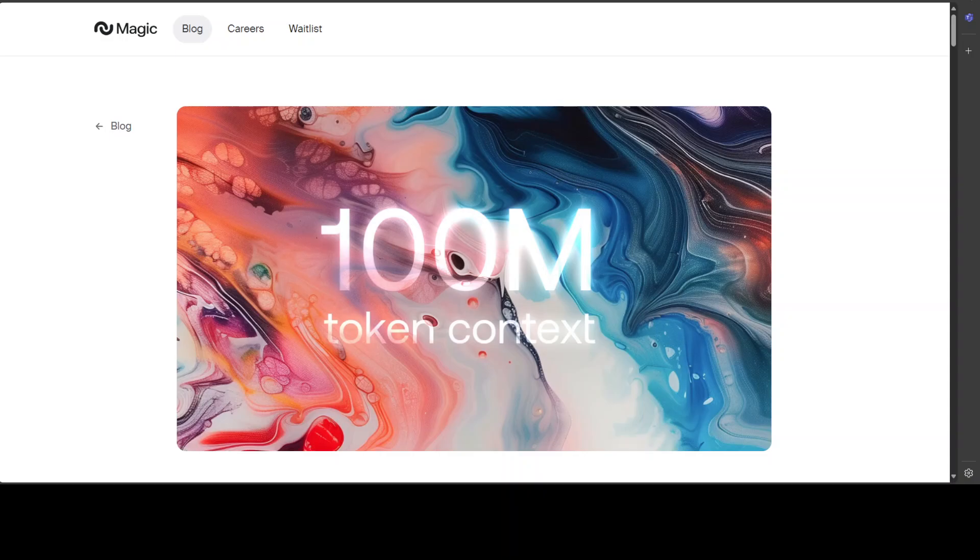So instead of relying on fuzzy memorization, Magic's LTM, and LTM stands for long term memory, these LTM models are trained to reason on up to 100 million tokens of context given to them during inference.